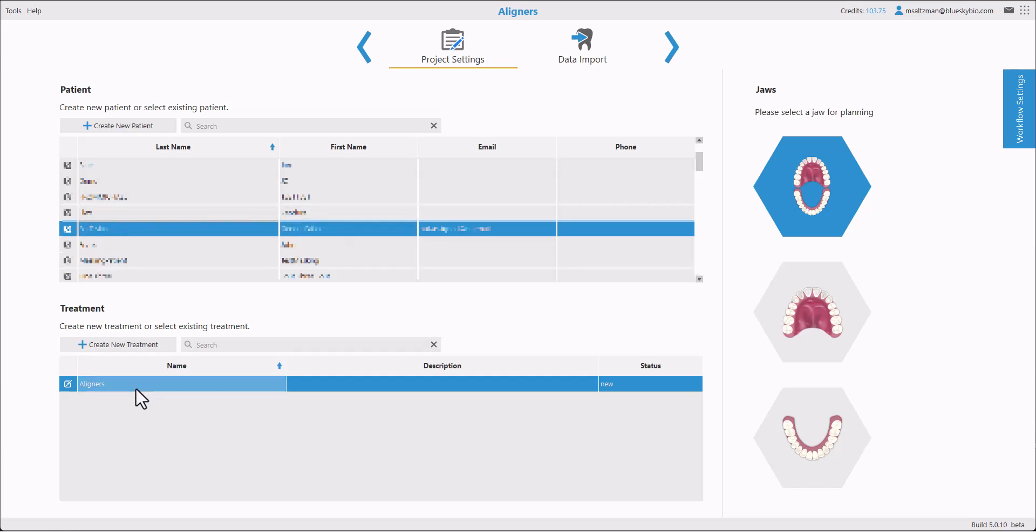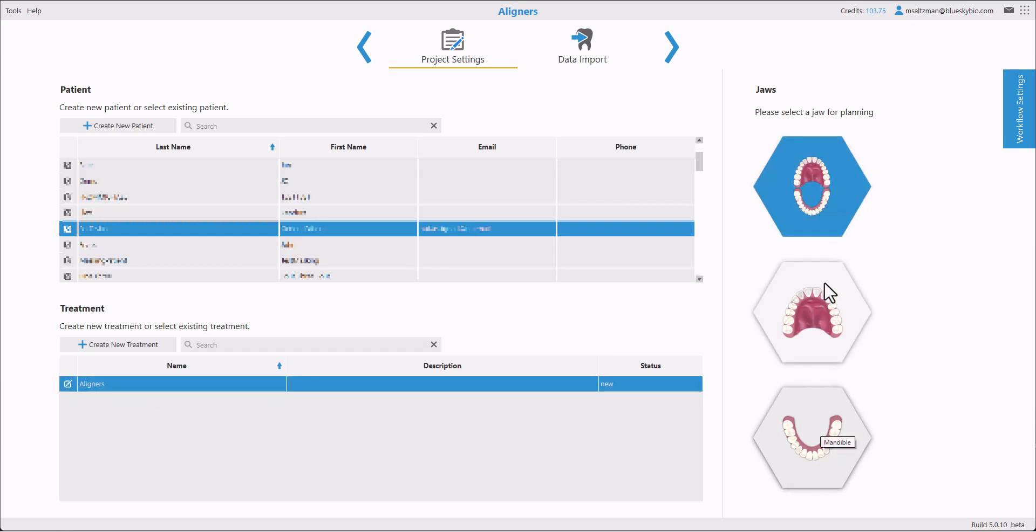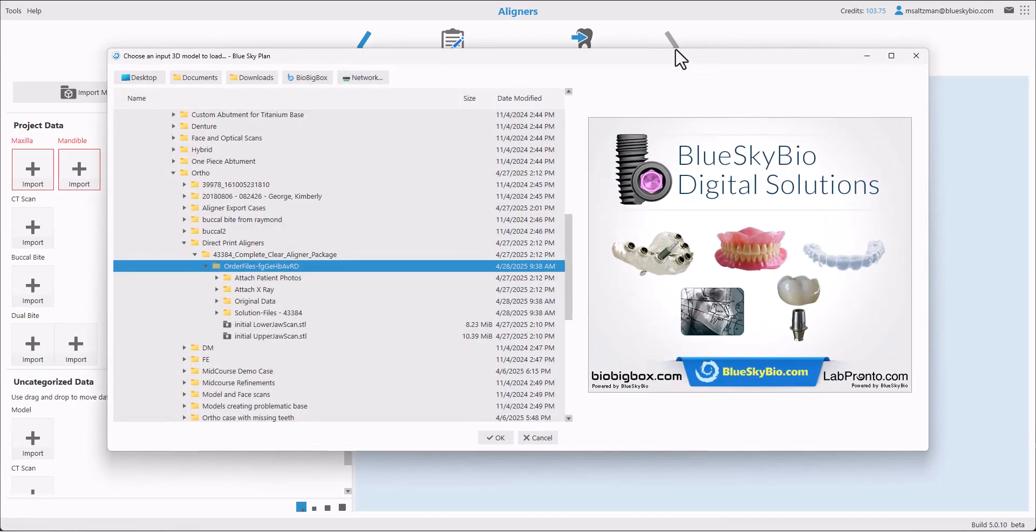Go ahead and confirm the treatment name on the bottom of the screen or edit if necessary. Select the relevant jaws from the right side of the screen and then click the next button for the data import stage.